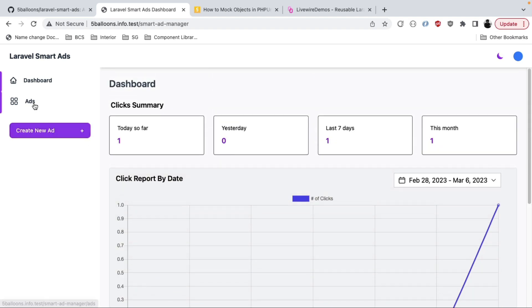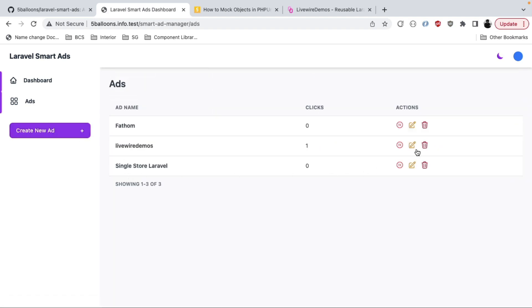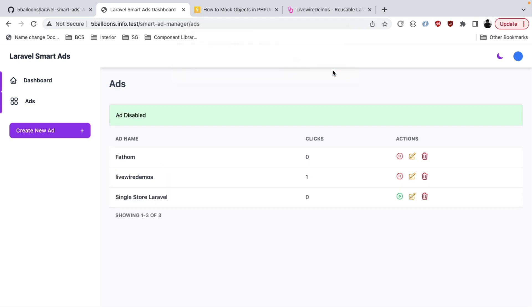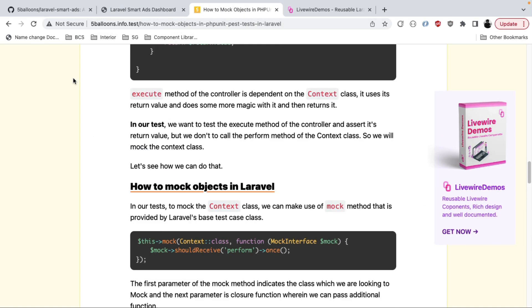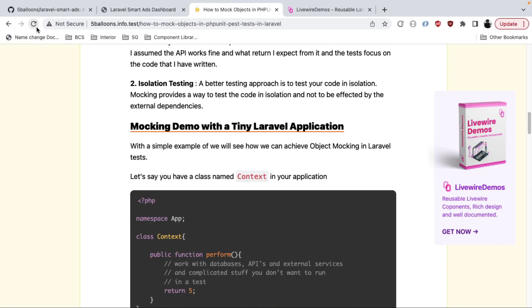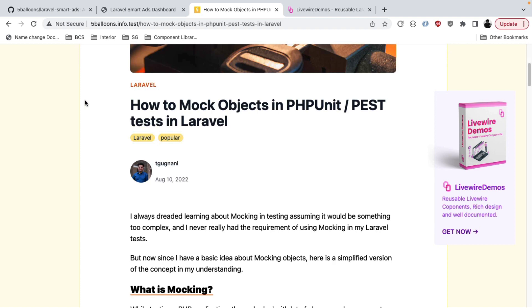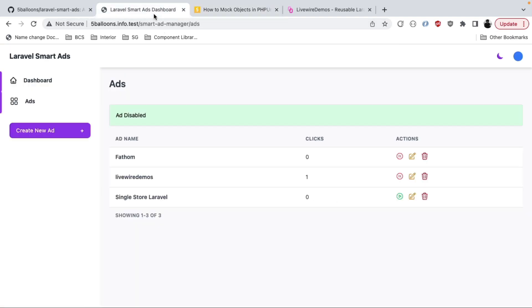You can also go into the ads and pause them. For example, if I don't want an ad to appear but still want it in my database, I can choose to pause it. Going back and refreshing, the ad will no longer appear until I turn it back on from the dashboard.